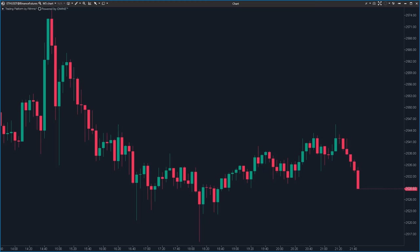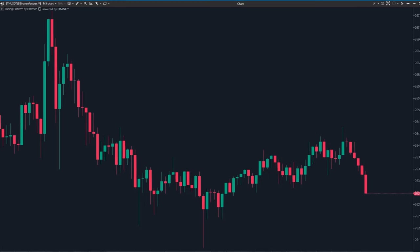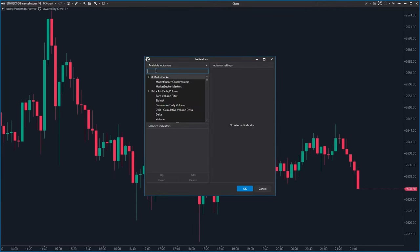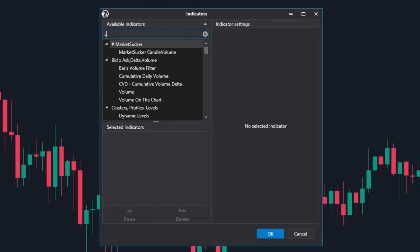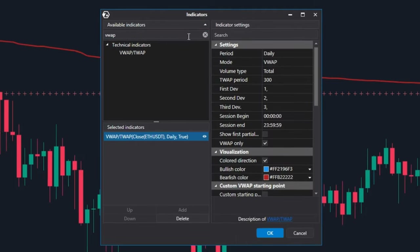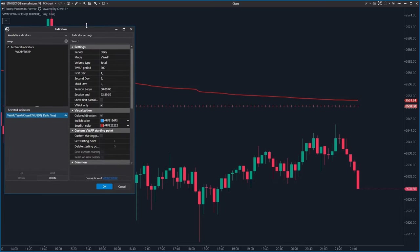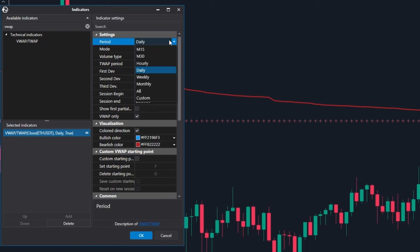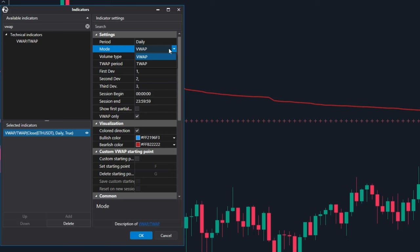Let's dive into how you set up VWAP on your chart. Go to the menu, click the icon and you get to the list of ATAS indicators. Add VWAP to your chart and start tweaking it. The period option lets you choose how long the VWAP will track — the most common choices are daily and weekly. In the mode section, you've got VWAP and TVAP, which doesn't take volume into account. We will stick with VWAP, the more popular choice. You can also adjust VWAP to consider only bids or asks, but total is usually the go-to setting.